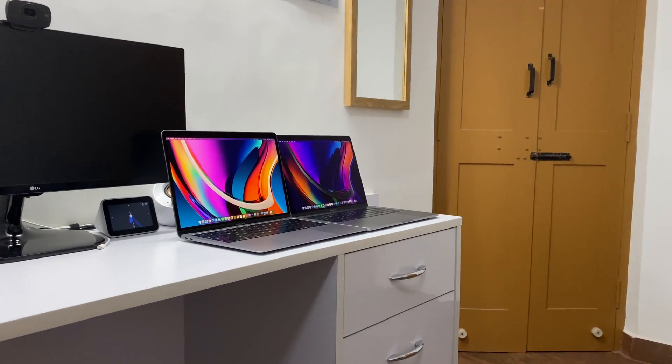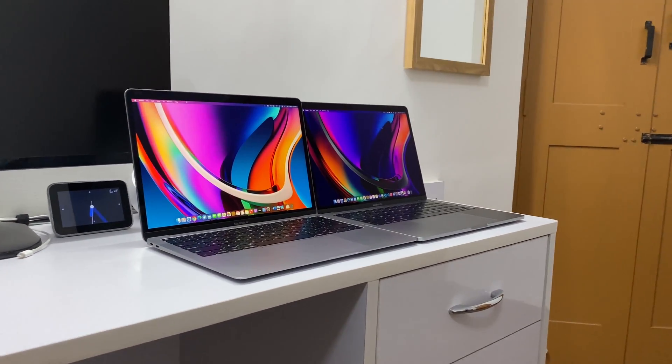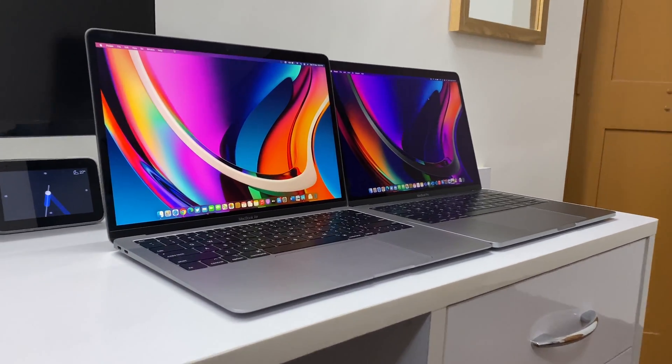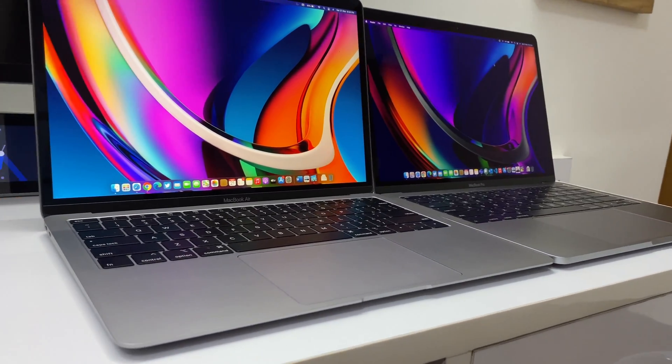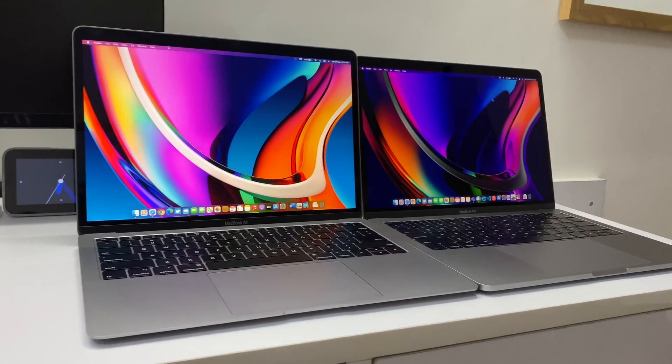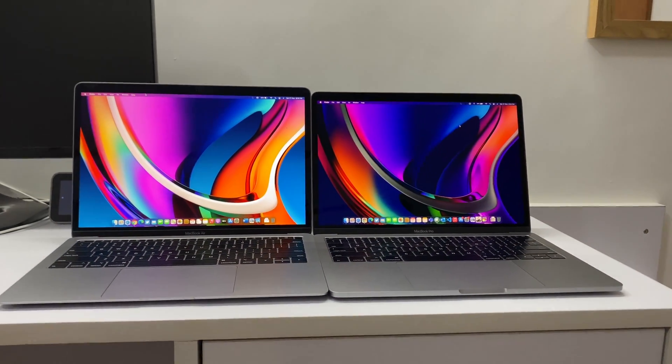Hello YouTube, in this video we're going to be comparing the M1 MacBook Air versus the MacBook Pro and also the performance of Apple Silicon Macs versus the Intel Macs.